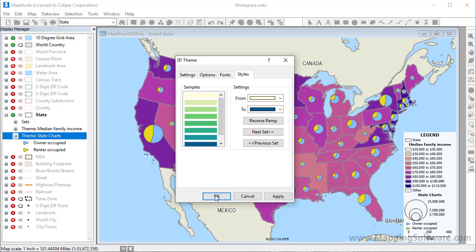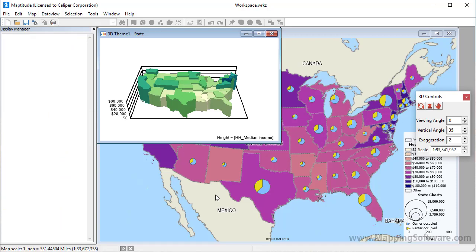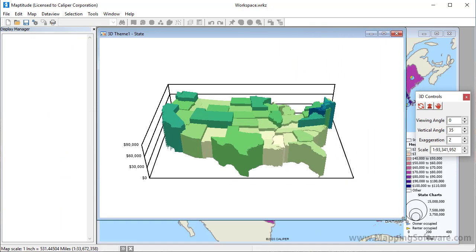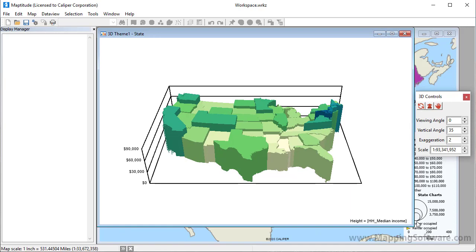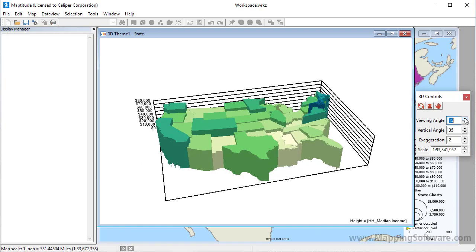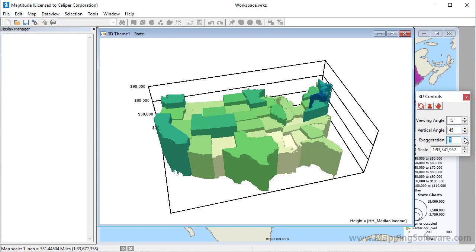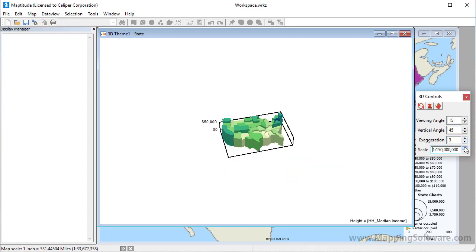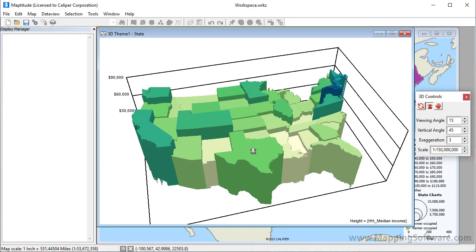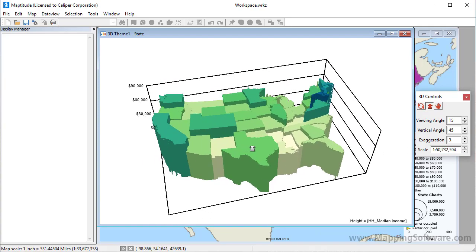When I click OK, Maptitude displays the 3D theme in a separate window and displays the 3D controls. You can use the spinners to change the viewing angles, the height, or the scale. You can also use the tools to make changes to the 3D theme. For instance, with this tool I can zoom in and zoom out, and I can rotate the map with this tool.